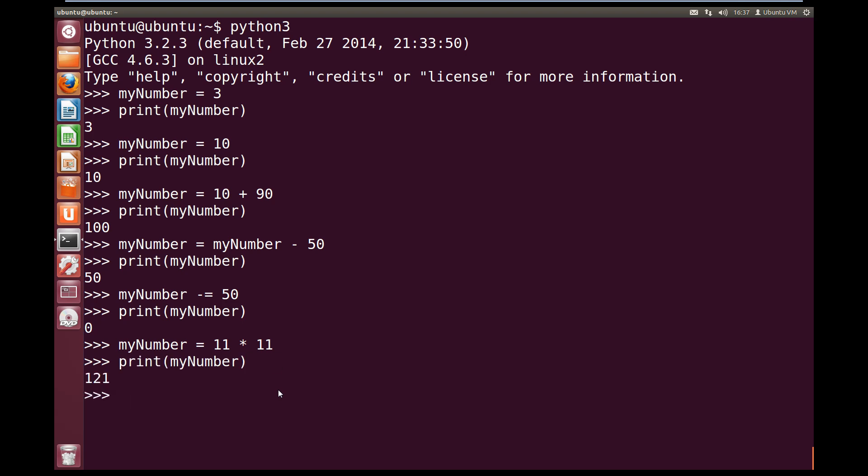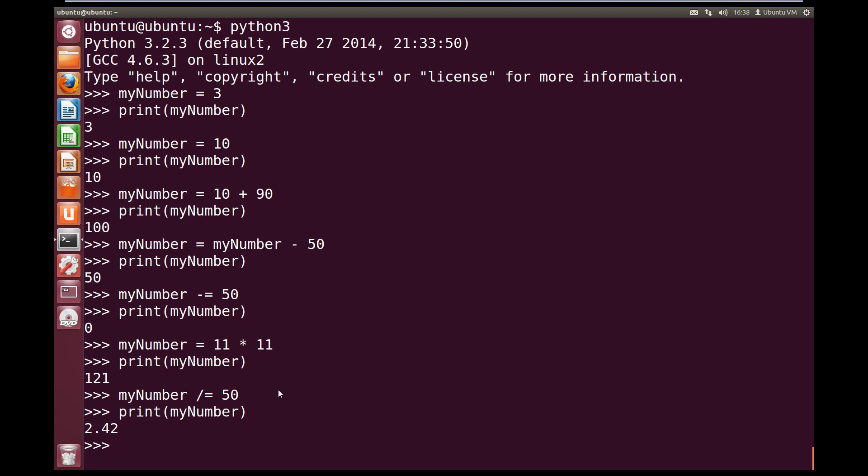Now let's use the shorthand divide on our myNumber variable. So myNumber divide equals 50. We're going to divide 121 by 50. And if we now print out our myNumber variable, we can see it has the value 2.42, which is 121 divided by 50.